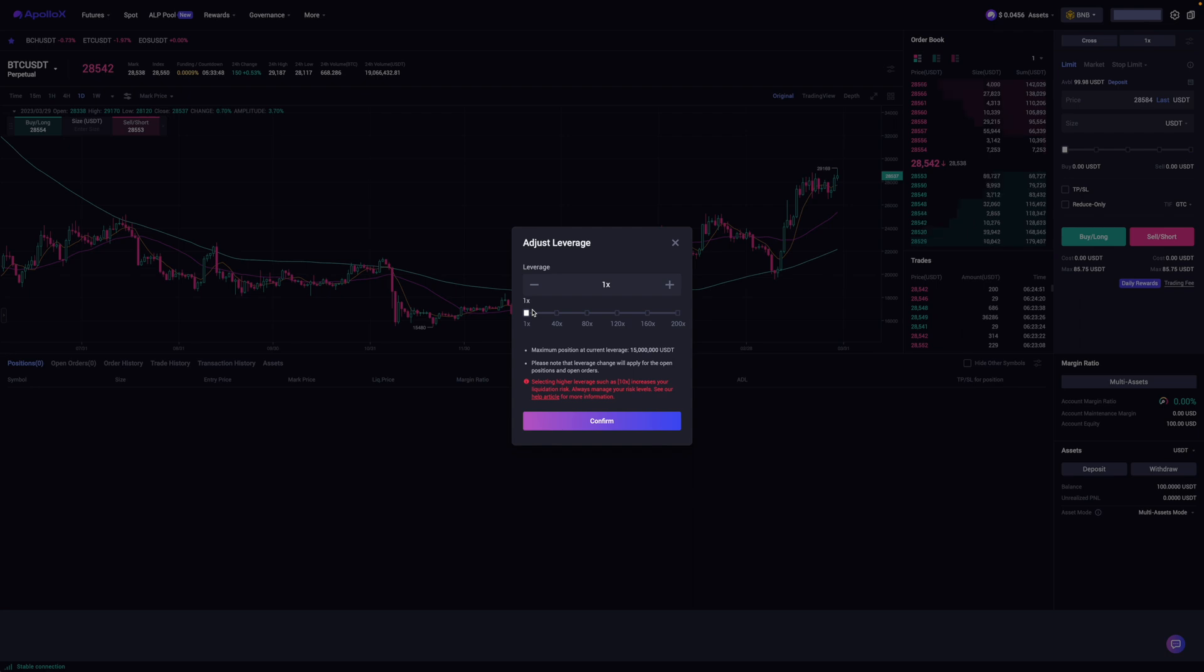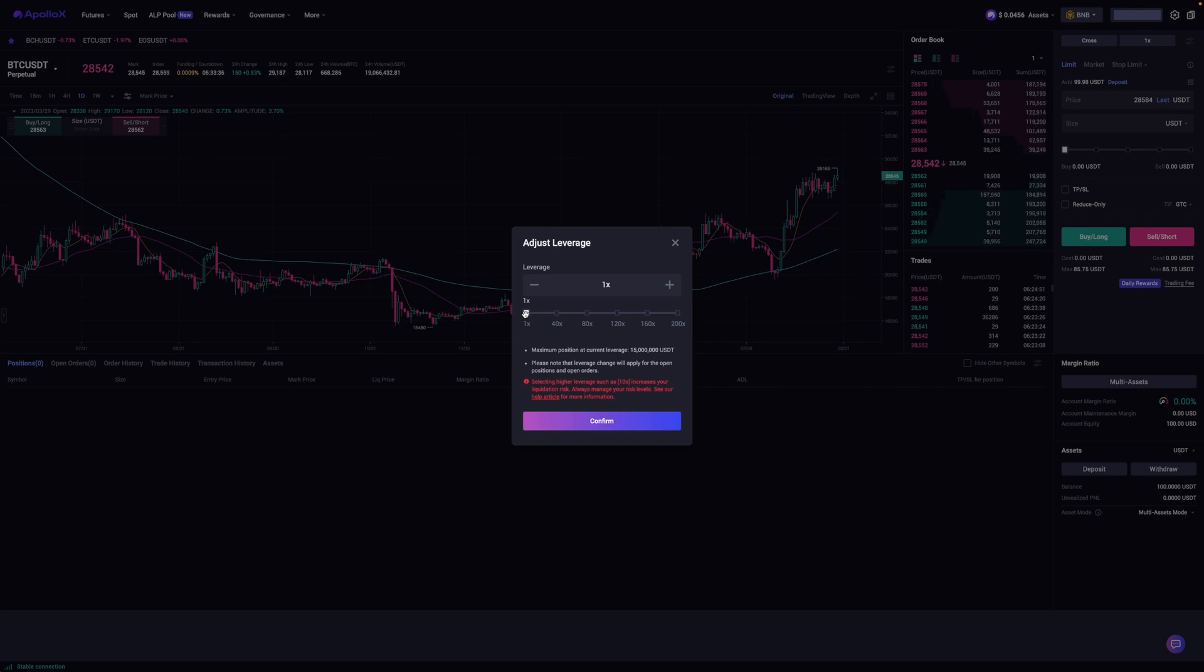So again, this is where I want to caution you where trading futures gets risky. If you don't know what you're doing, just leave it at 1X. The higher the leverage, the higher the chance that you're going to get liquidated or lose all your funds. Now that said, I'm just going to leave it at 1X and then click on confirm.